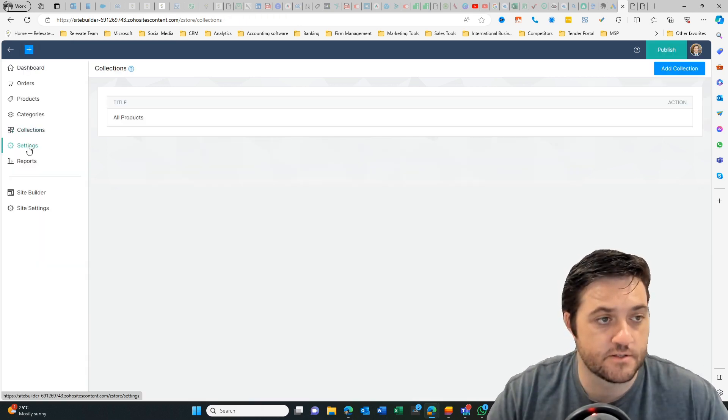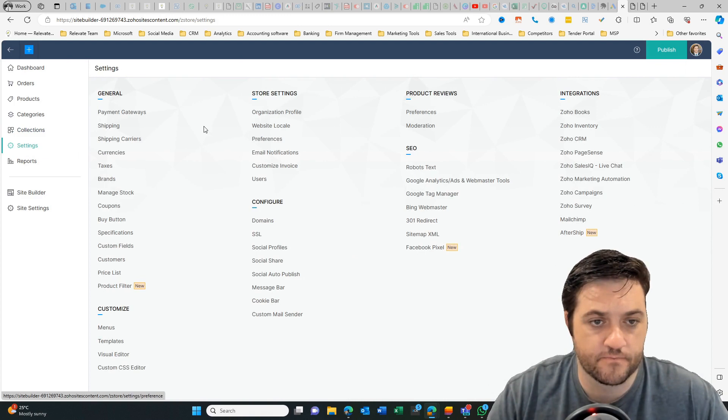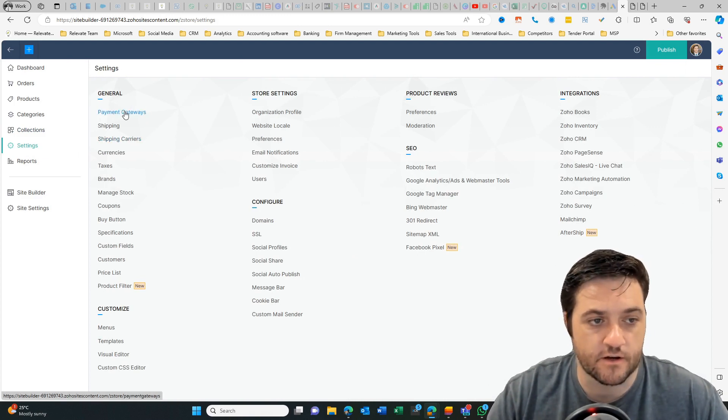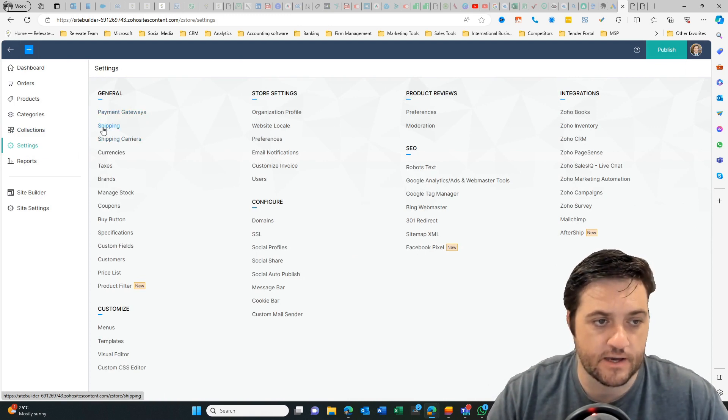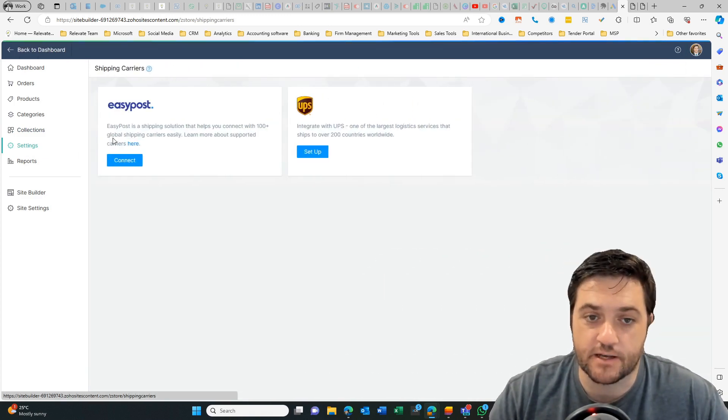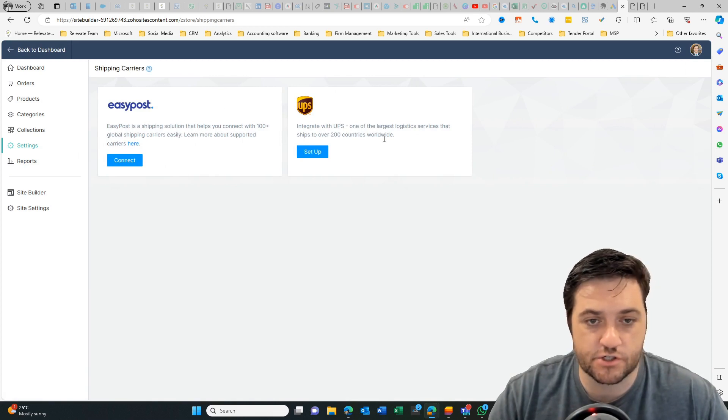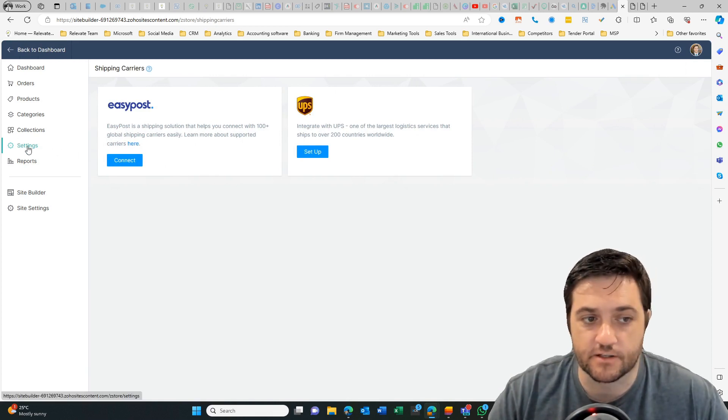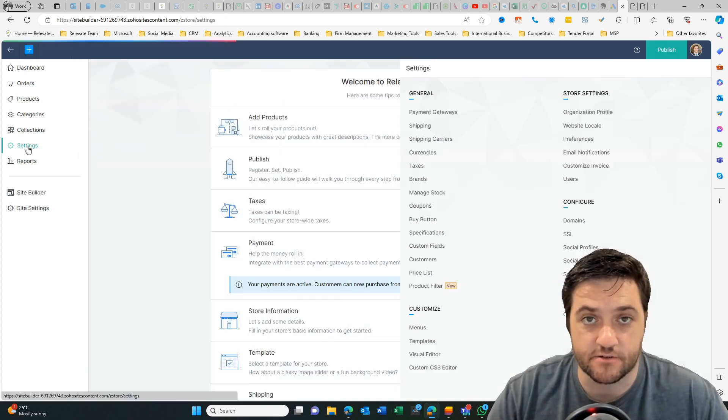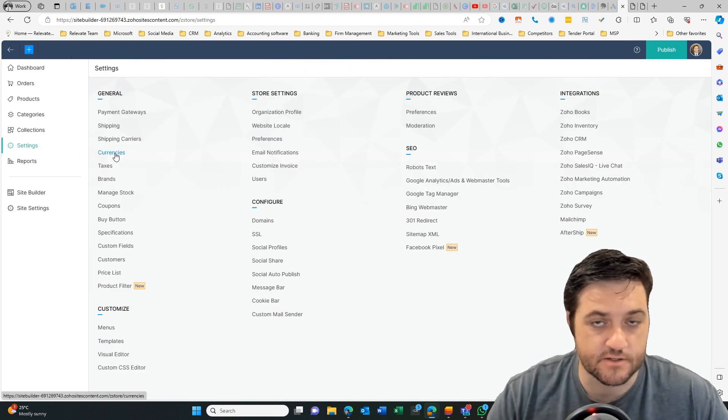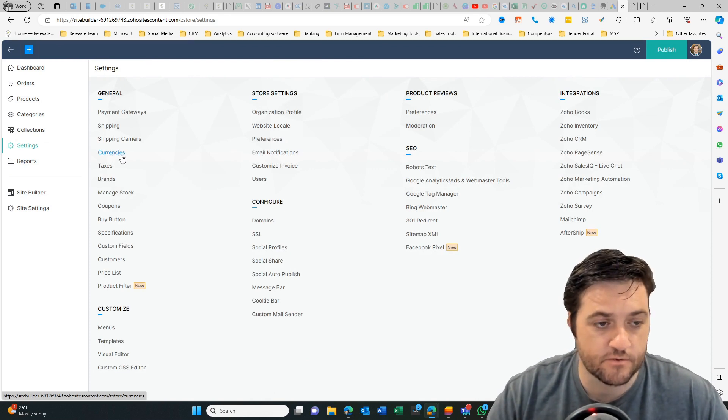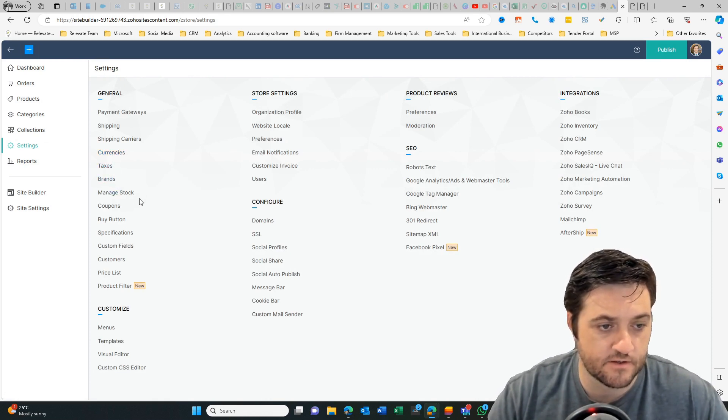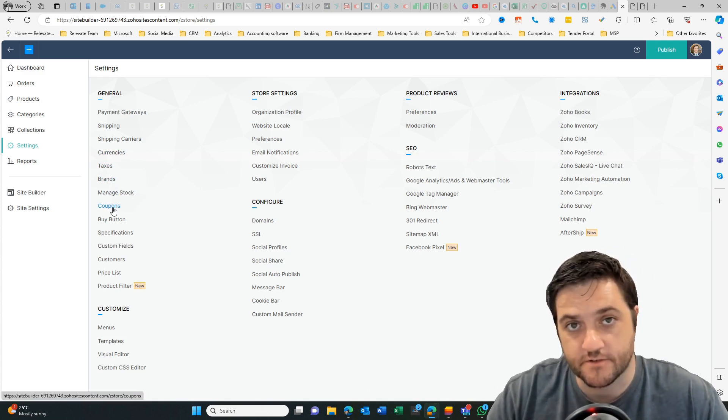Let's jump into settings. So again, you've got your payment gateway, you can add shipping. Now you can plug into some shipping carriers, but very quickly you'll find you need to integrate to some other external parties. So we've got currencies, taxes, brands, managed stock, coupons.